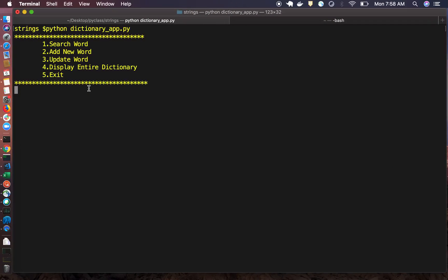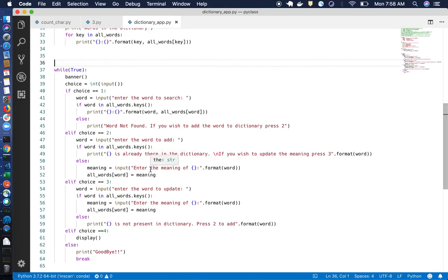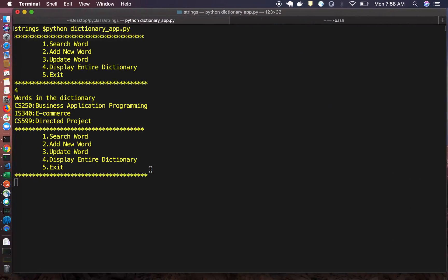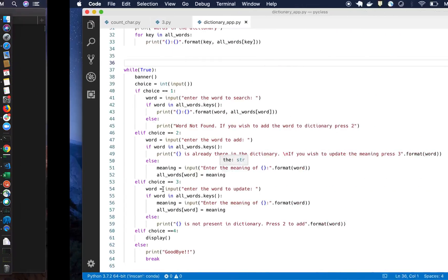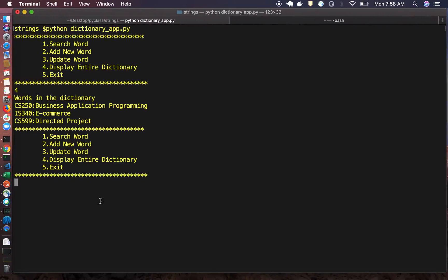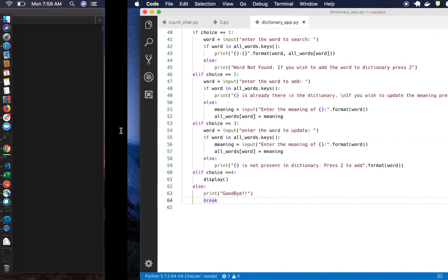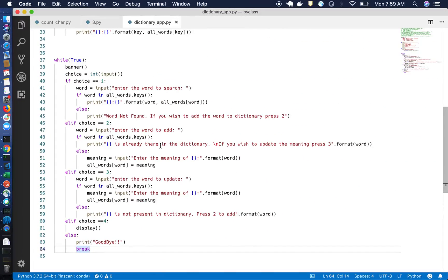A while True loop is used to keep the program running continuously. It only stops when the user presses five, which triggers a break statement. That's why choosing option five says goodbye and breaks out of the program.